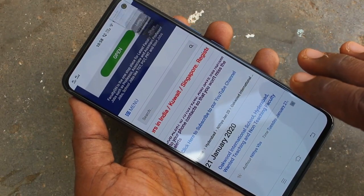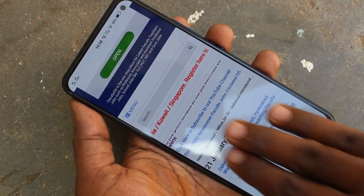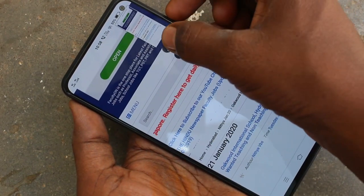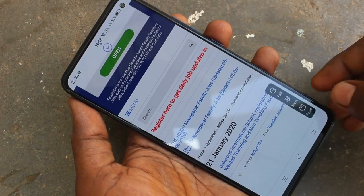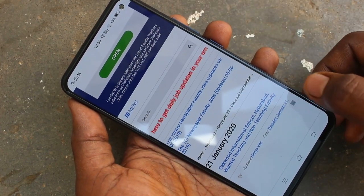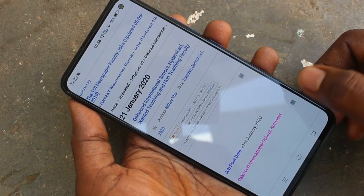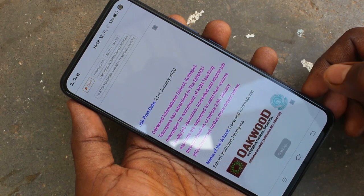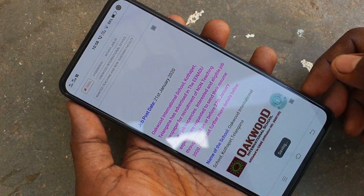Screenshot is captured with three fingers sliding up on the screen. And if you want to take a long screenshot, click on the long screenshot in the captured image and click next, next, next. Finally, click on save.